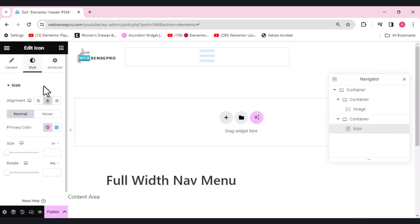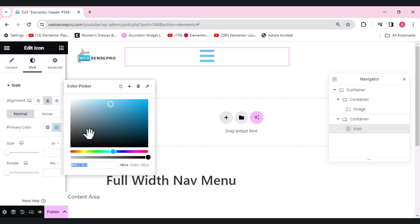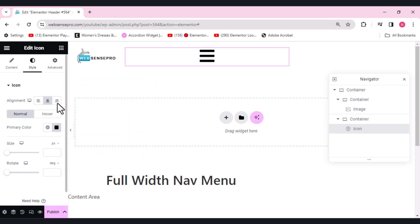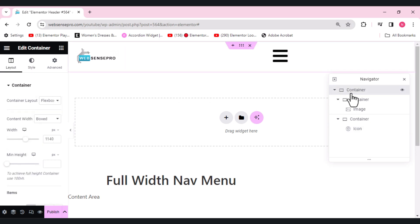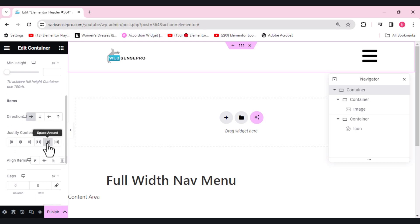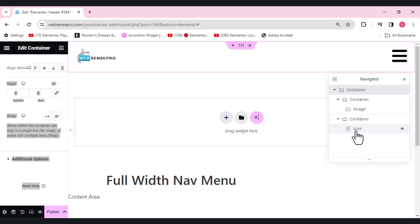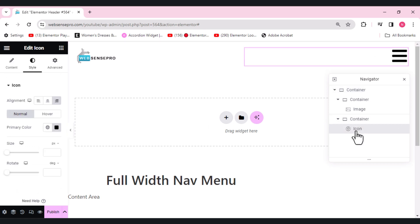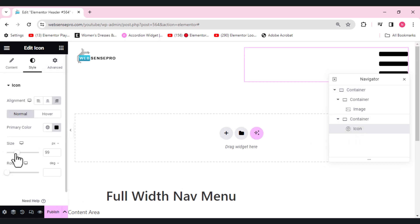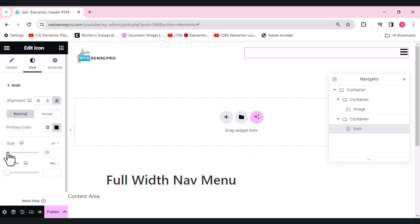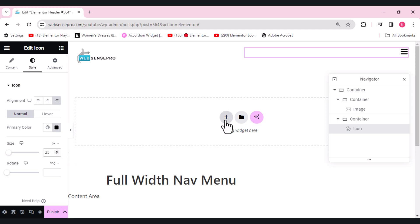We'll do some styling here — first we'll change its color to fully black. Then we'll align it to the right and choose the main container. Scroll down and set space between — that looks perfect. Choose the icon and reduce its size. This looks perfect now, so the header section is done.